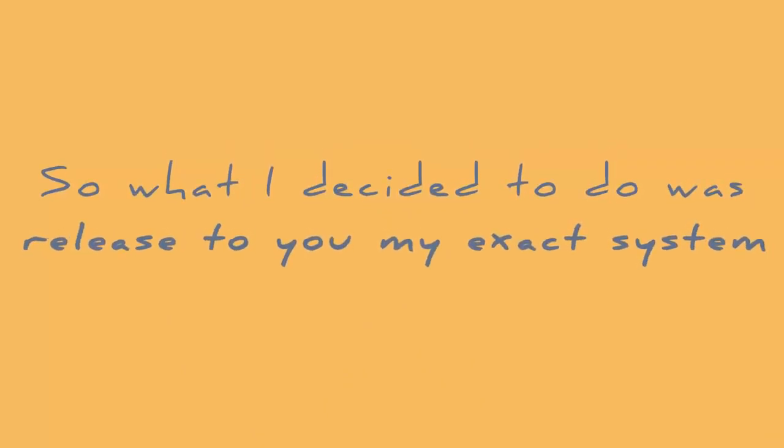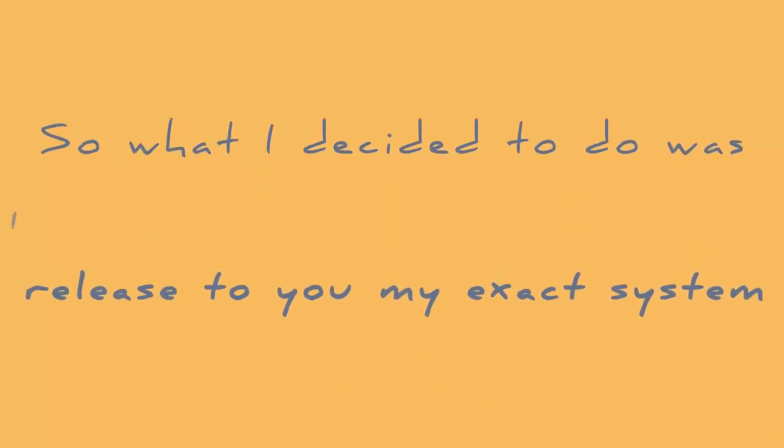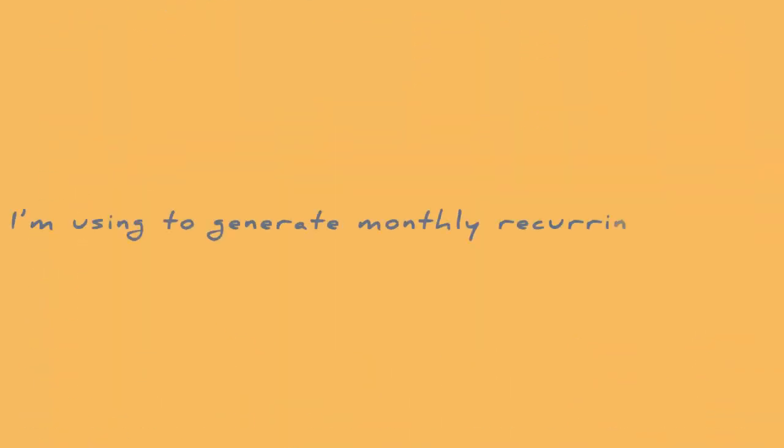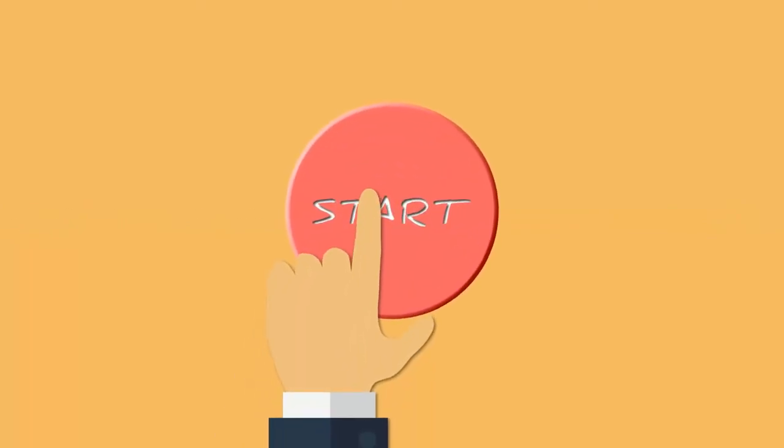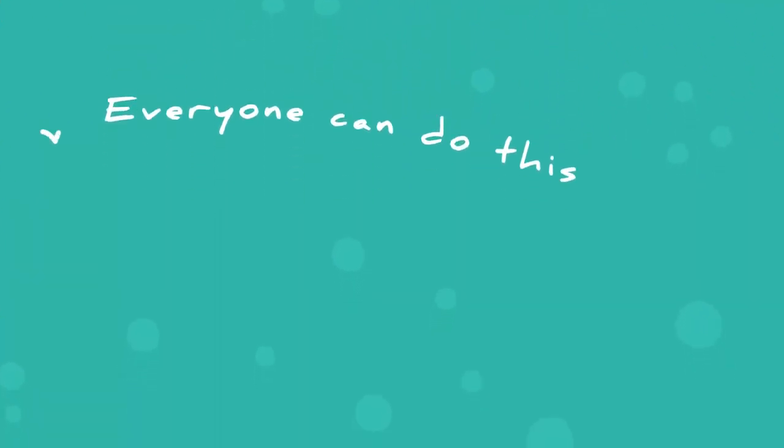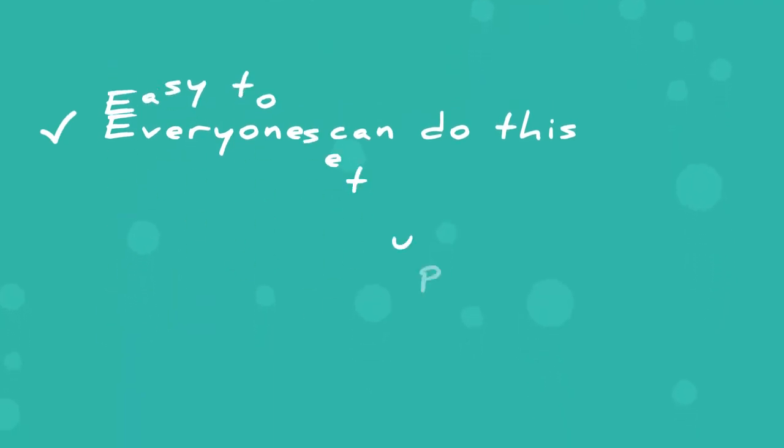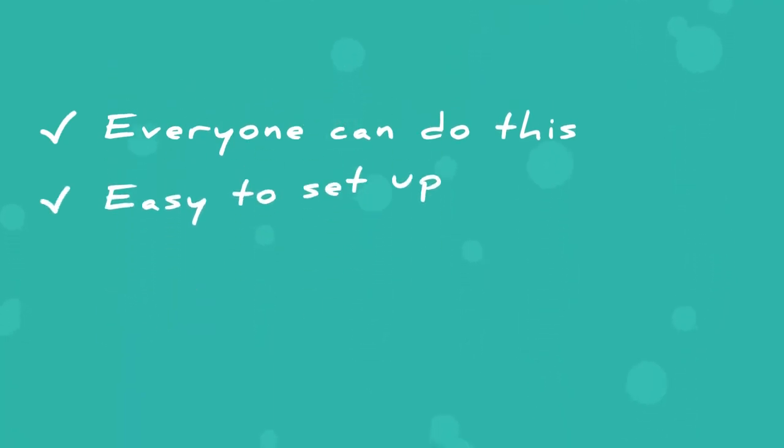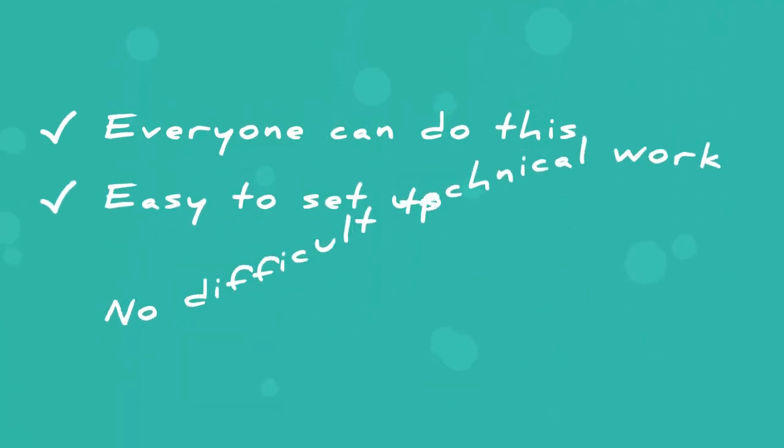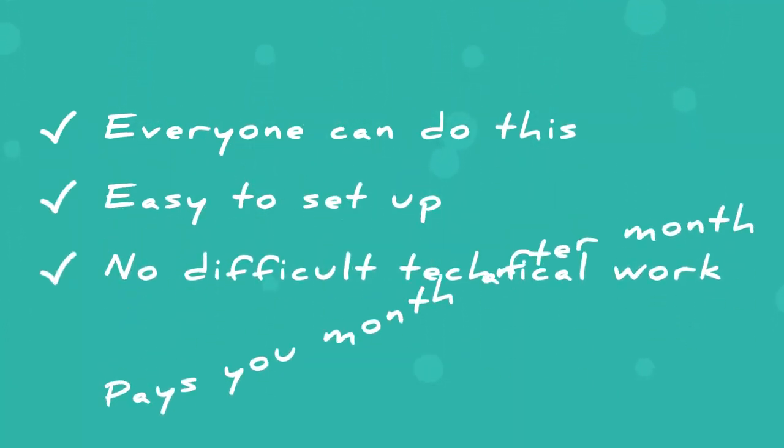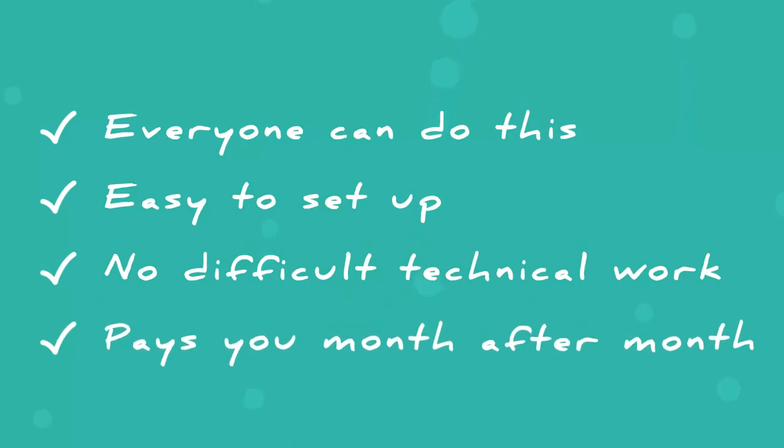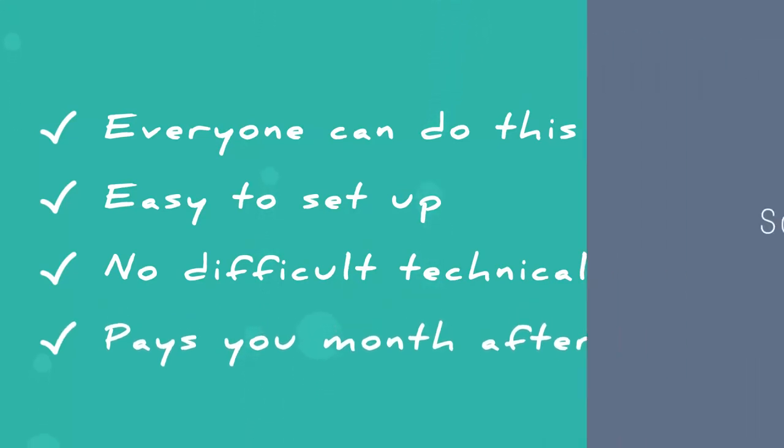So what I decided to do was release to you the exact system I am using to generate monthly recurring profits, which you can begin applying right away. This is something I know everyone can do, that is easy to set up, doesn't require any difficult technical skills, and will continue to pay you month after month on autopilot.